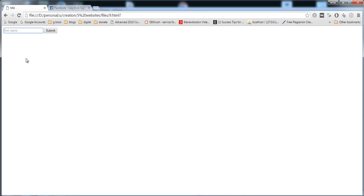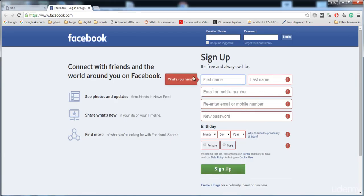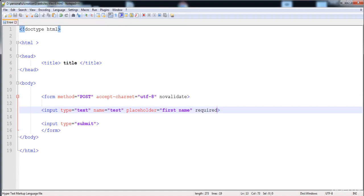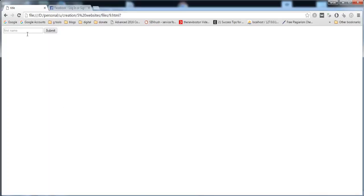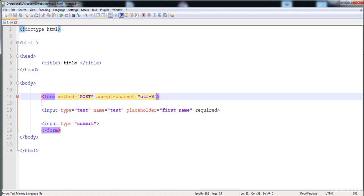The 'required' attribute prevents submitting an empty field. Without it, the empty field is submitted. With 'required' added, submitting an empty field shows a notification: 'fill the fields'. Note that you need to remove 'novalidate' because the required attribute needs validation to work — here you can see it shows a notification when we try to submit the empty field.